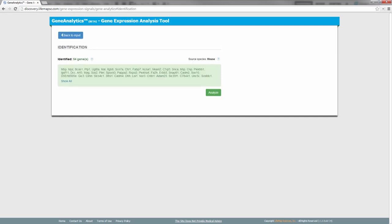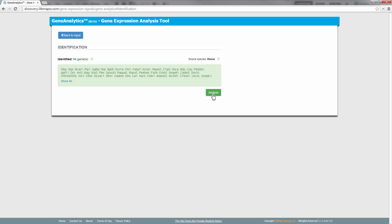As we can see, all the genes in our list are identified. Let's click on Analyze to get results for this gene set.